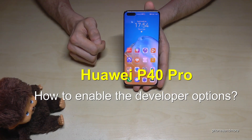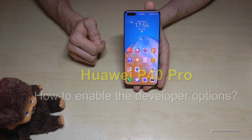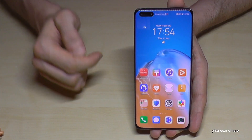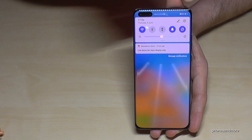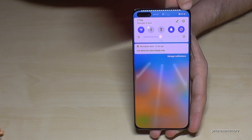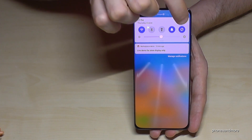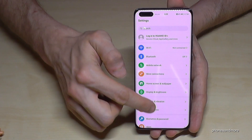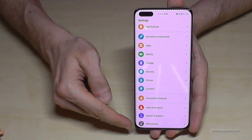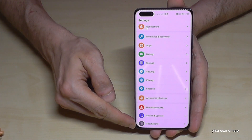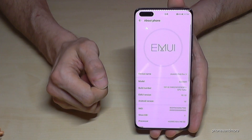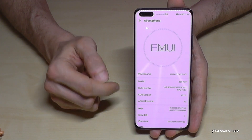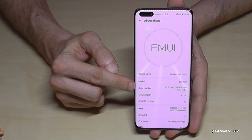Hello everybody. I want to show you with this video how you can enable the developer options on the Huawei P40 Pro. For that we will need the settings, so just scroll down here and tap the settings symbol. Then we have to scroll down to the last point 'About Phone' and tap it.